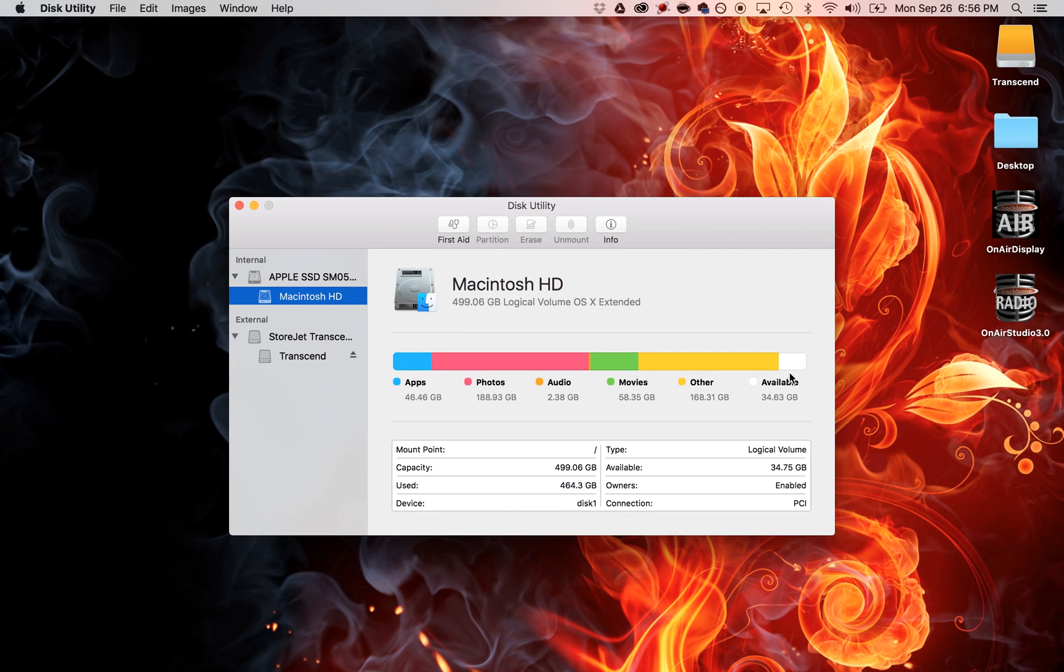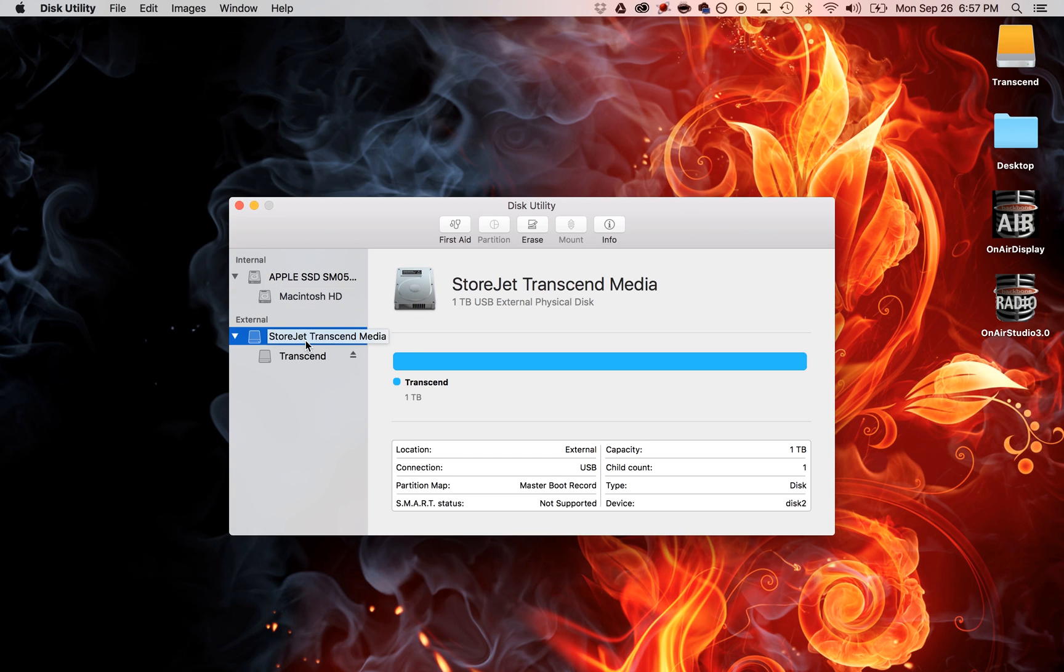Open that Disk Utility up and you'll see over on the side what you have. This is for the hard drive that I purchased and I want to make it for my Mac.